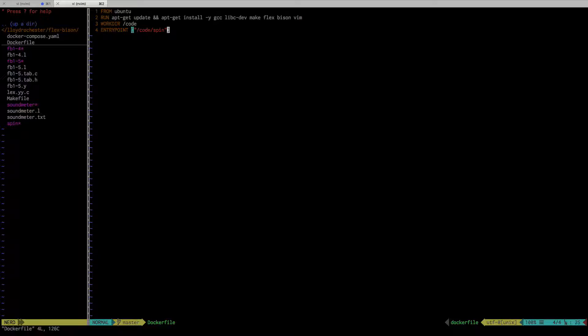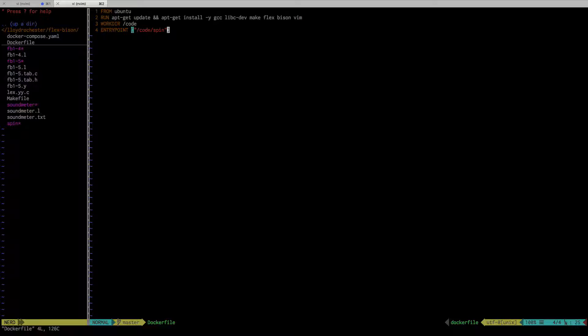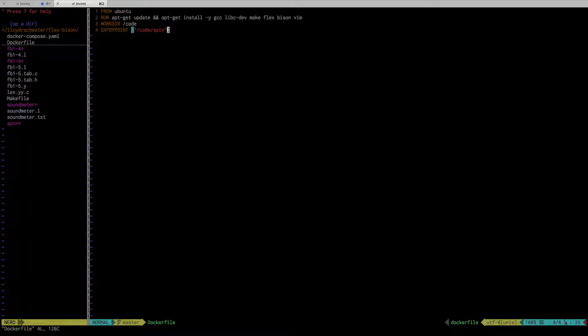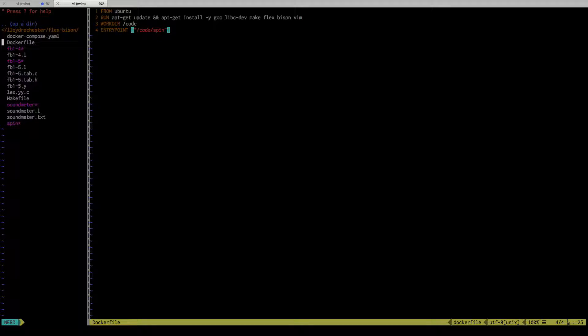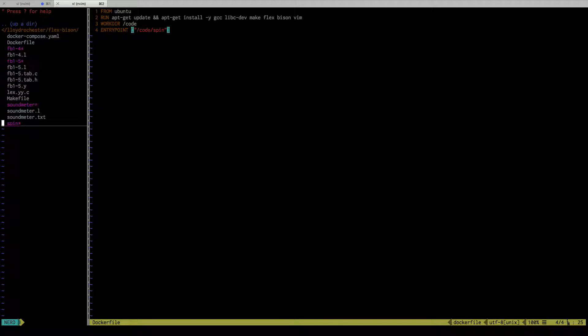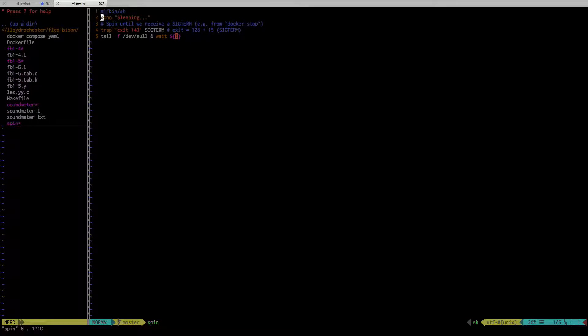As you may or may not know, in Docker, containers when they run must have a process always running or the container stops. So I have an entry point that just runs this script. Let me show you what that is. Here's spin. All it is is it echoes sleeping and then it waits for a signal to terminate.